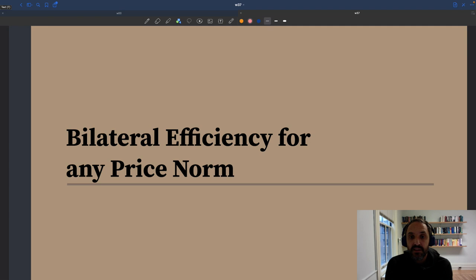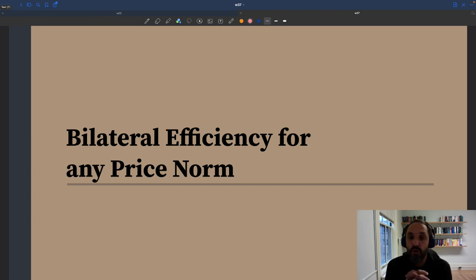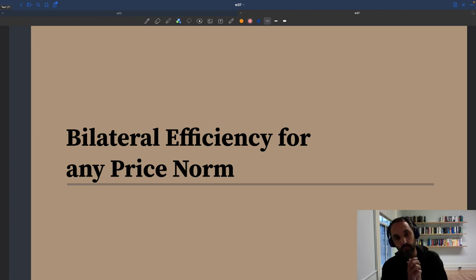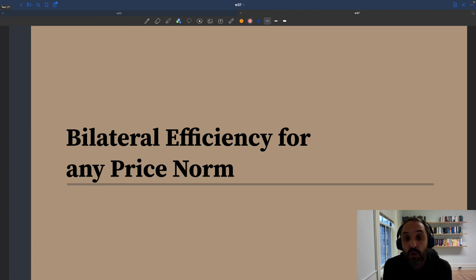We saw that existing older models of price and wage rigidity, whether it's a Keynesian model of price or wage rigidity formalized in disequilibrium models, or whether it's the Calvo pricing in the new Keynesian model, they do sometimes violate bilateral efficiency, which is problematic.